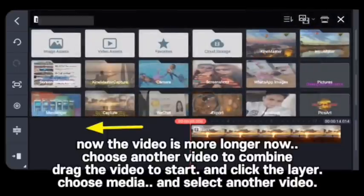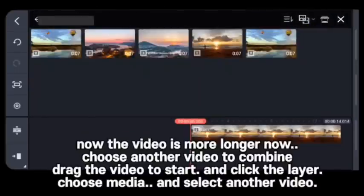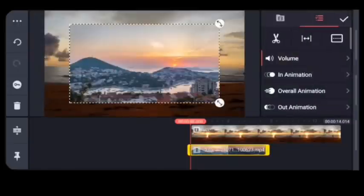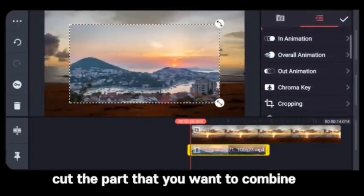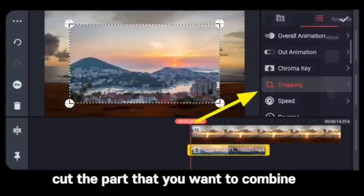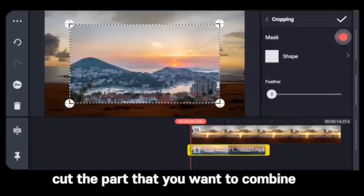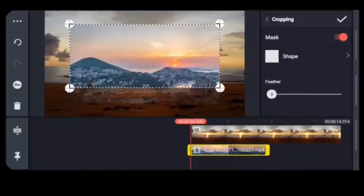Drag the video to the start and click the Layer option, choose Media, and there you are. Cut the part that you want to combine.